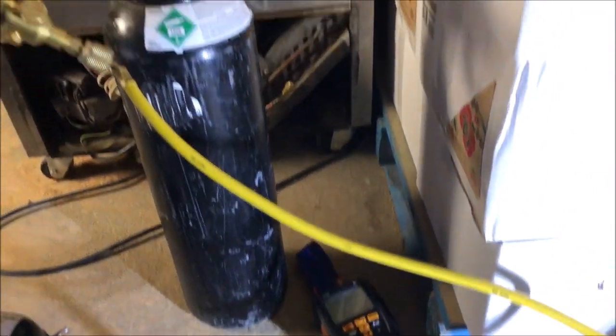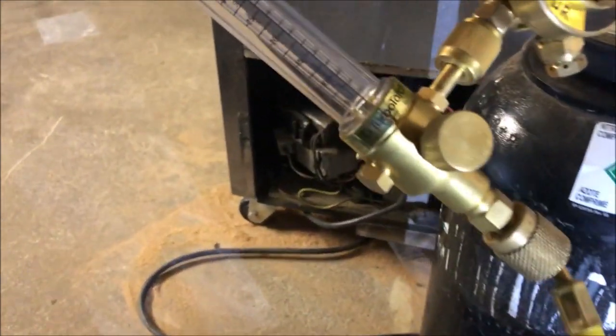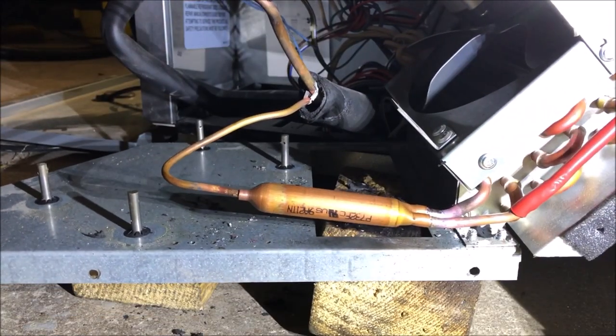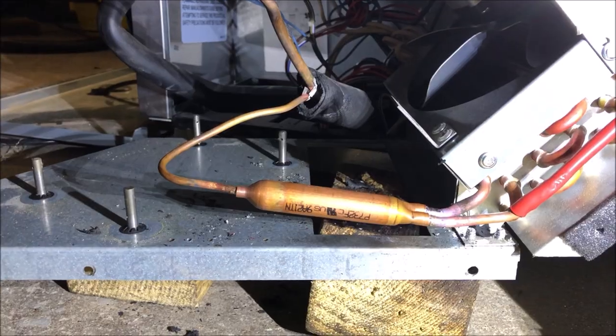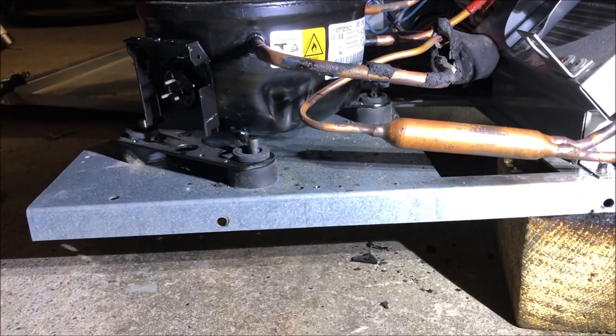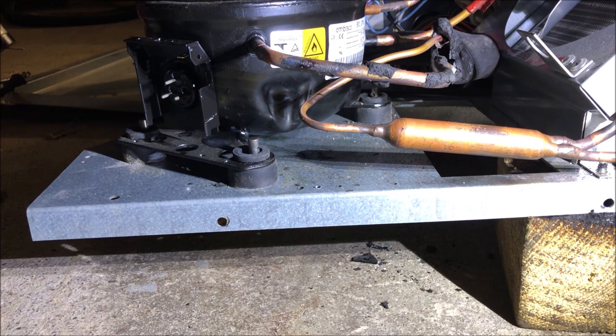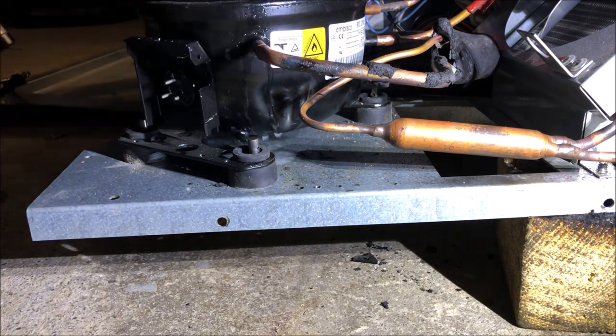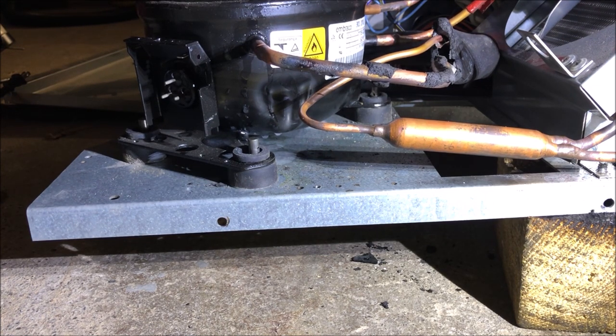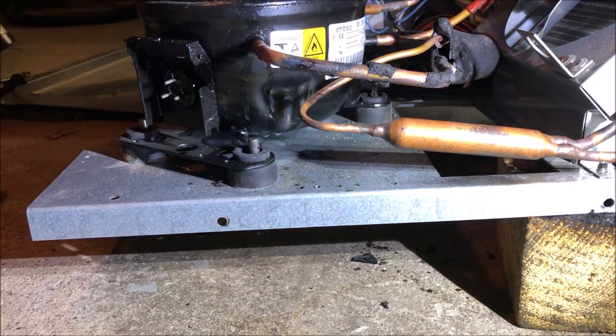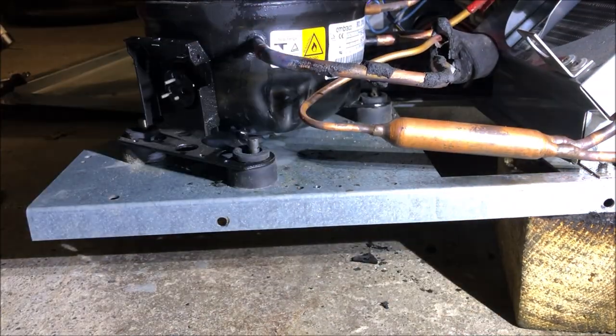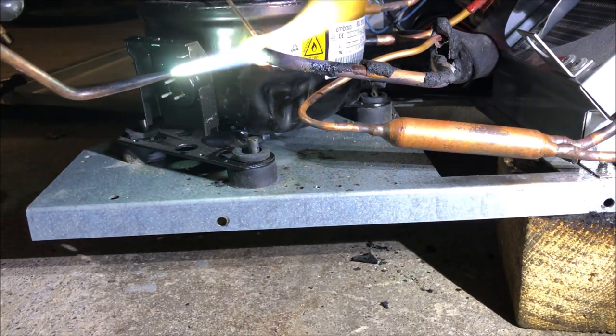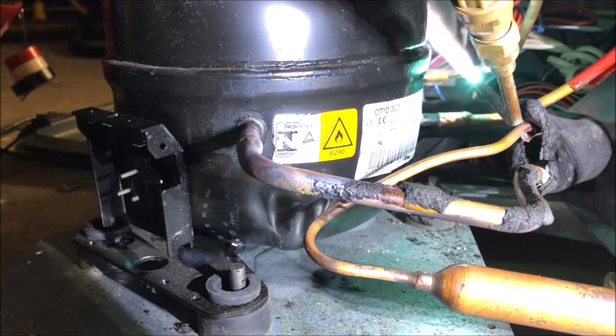We're going to get ready to braze the filter dryer and the compressor in, so we're going to purge with nitrogen. Let's braze this thing up. Filter dryer is in. Now we're going to braze on our suction line. I like to just spray a little bit of thermal trap on the compressor - I'm always paranoid that the compressor is going to get too hot. Let's braze in this suction line. That's good. Now let's braze in our discharge.